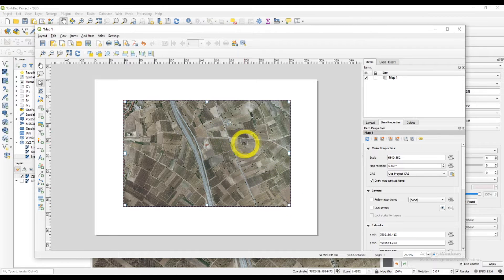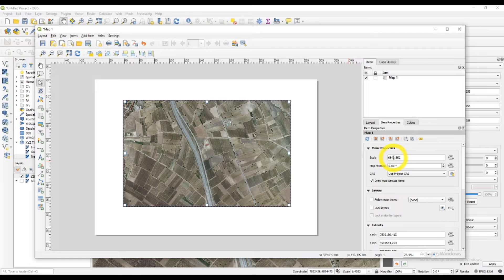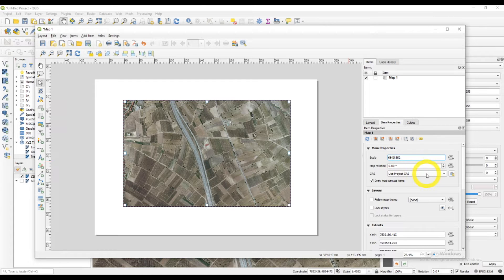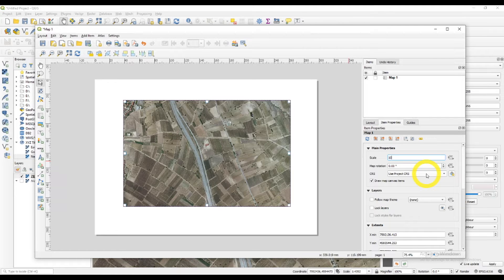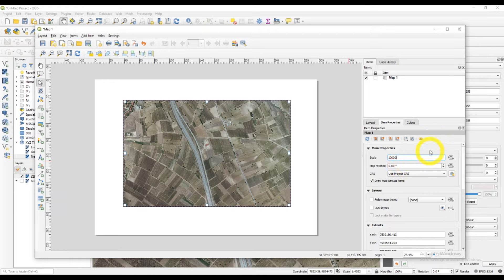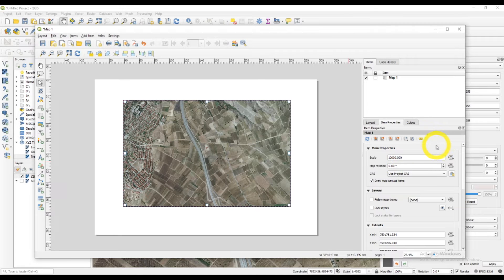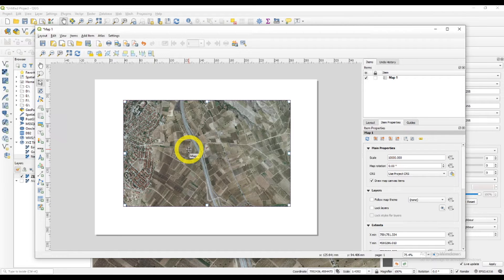On the right side, in the item properties, you can see the scale. And I want the scale to be 10,000. Like so. You can see the map has changed a bit.